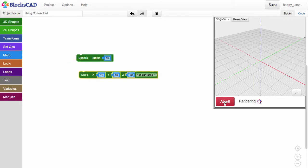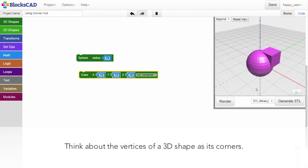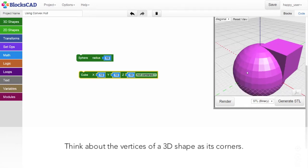When we talk about points in these 3D shapes, we really mean the vertices or corners. The vertices or corners of the cube are pretty obvious. And for the sphere, if we look closely at its surface, we can spot them as well.